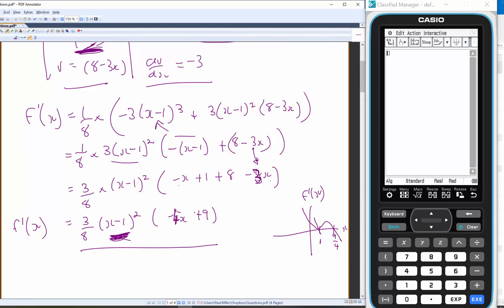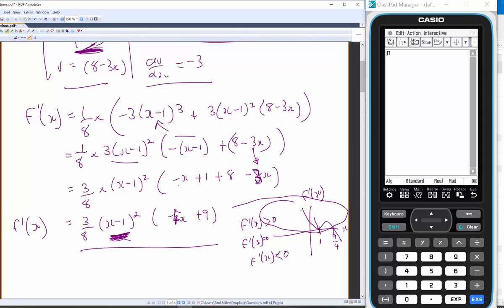This region is where f'(x) > 0, this is where f'(x) = 0, and this is where f'(x) < 0. The graph is above zero up to x = 9/4 (not including), with x = 1 as a touch point.